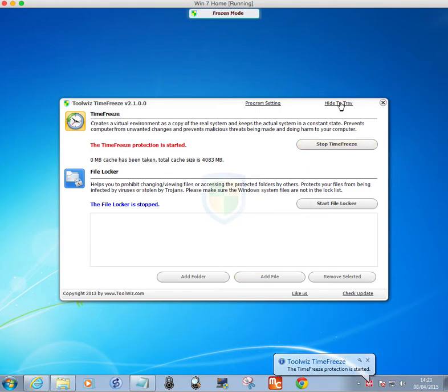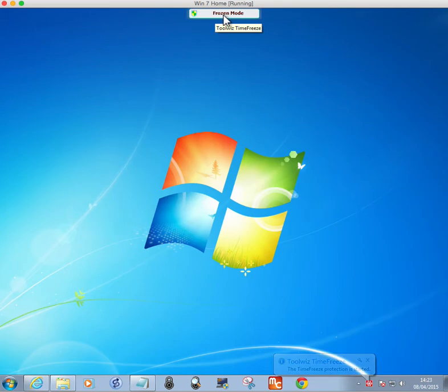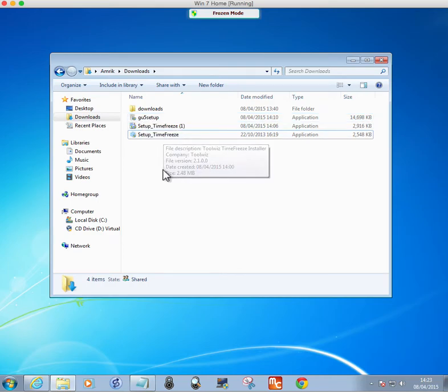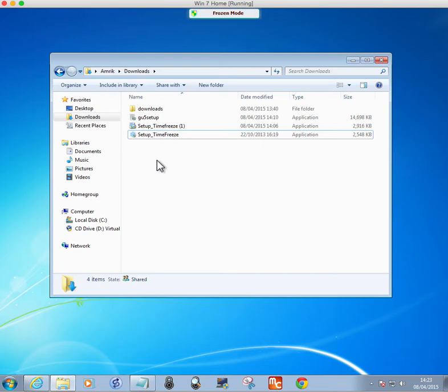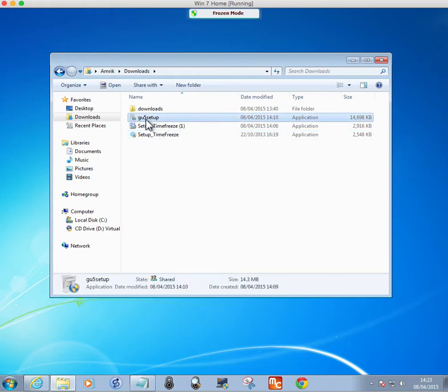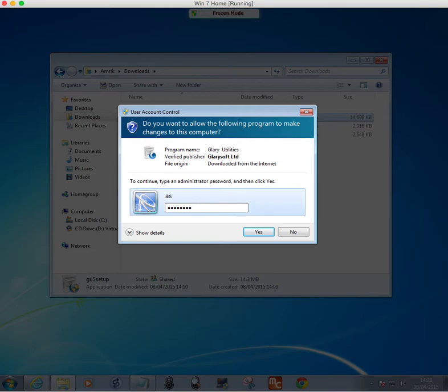It shows there as frozen mode. So I've downloaded a program called Glary Utilities, which I don't want to install, but I want to test it on this machine, which is a virtual machine on a Mac. So I'm going to install it, and it's going to ask me for the admin password.